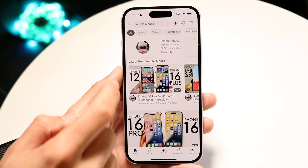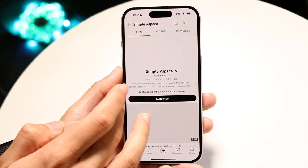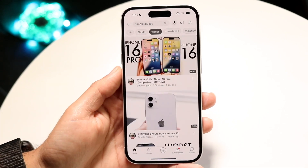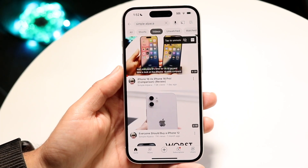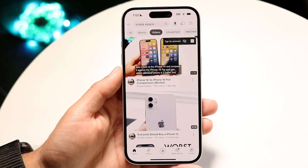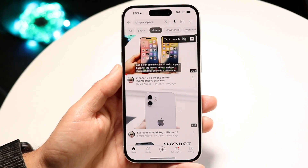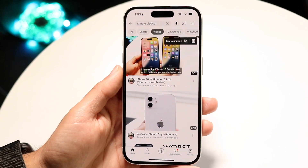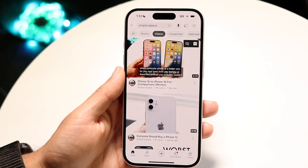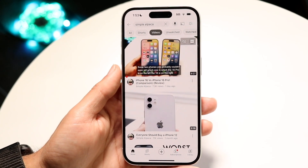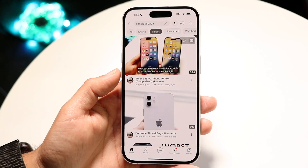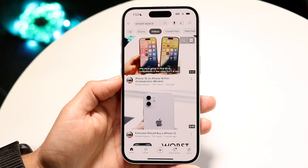If I only wanted shorts to come up, I can tap on shorts, but if I don't want shorts to come up, I can tap on videos and now only videos will come up inside of YouTube and not the shorts. So that's basically how to do it. You can then disable shorts from kind of popping up and only look at videos if you really want to, but you can also switch over to shorts if you want to and view the shorts that way as well.